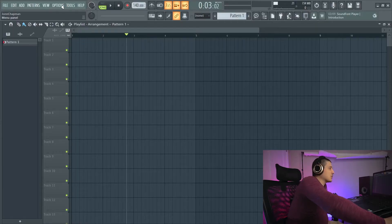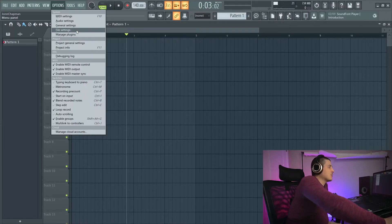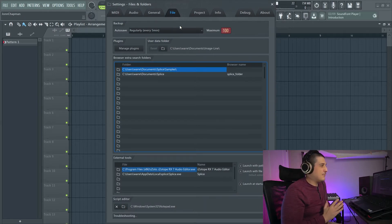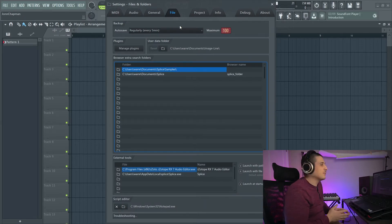To get there we're going to go options, file settings. Starting at the top we have auto save.